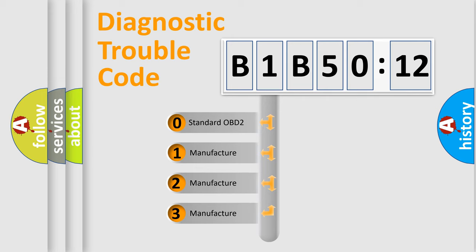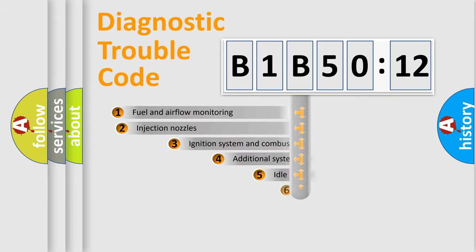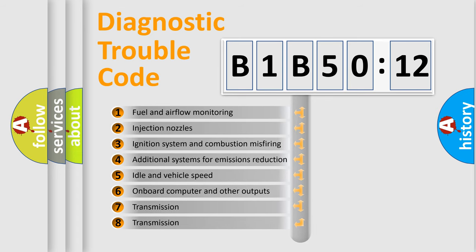If the second character is expressed as zero, it is a standardized error. In the case of numbers 1, 2, or 3, it is a more prestigious expression of the car-specific error.